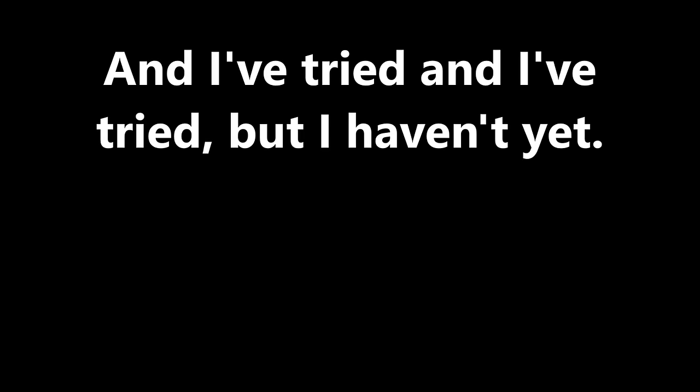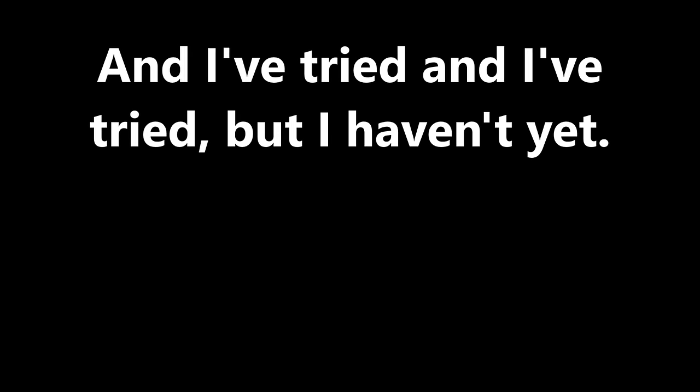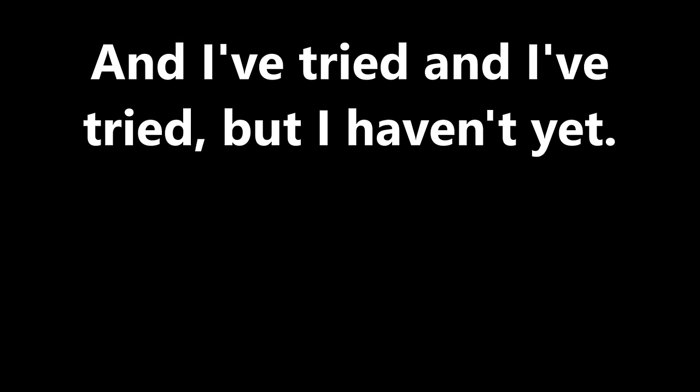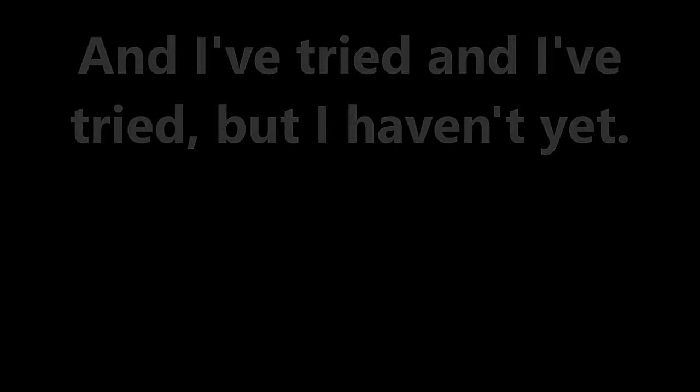And I've tried and I've tried but I haven't yet. You walk by and I fall to pieces.